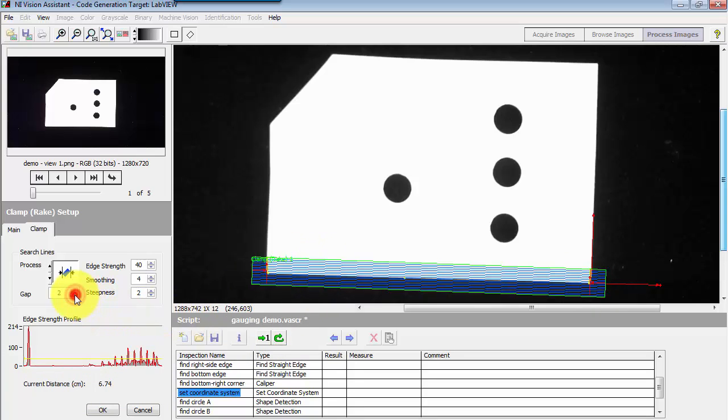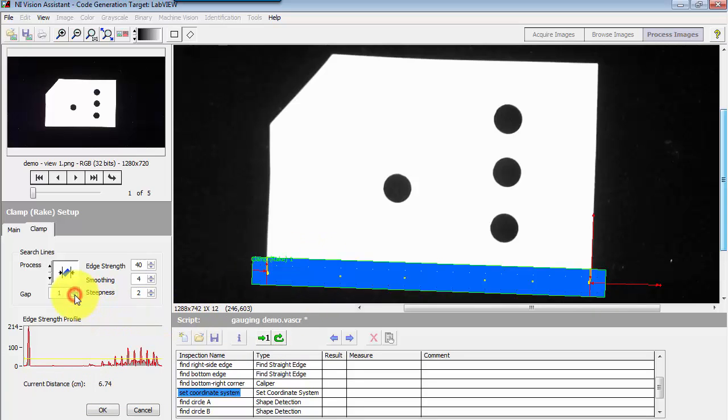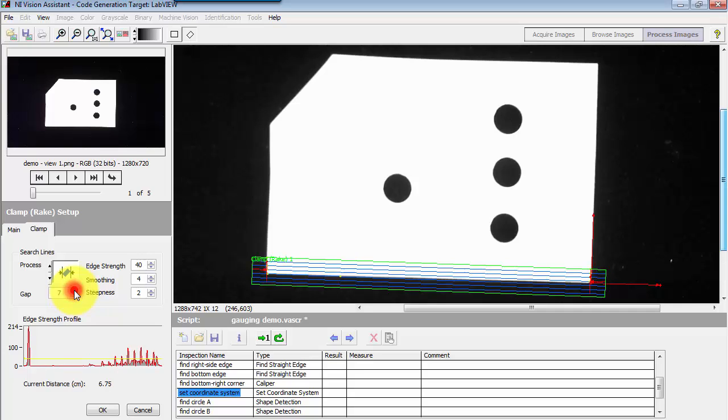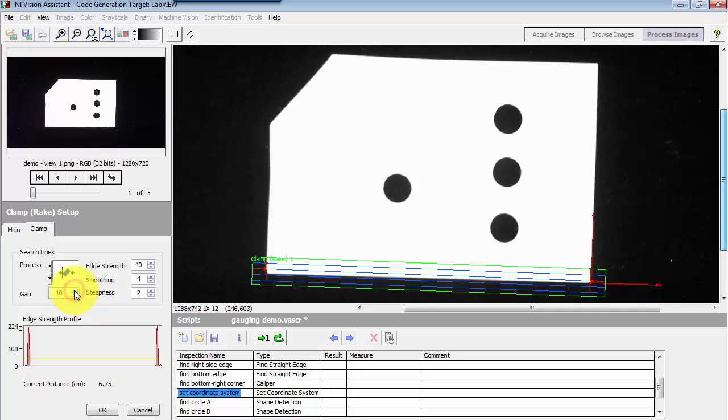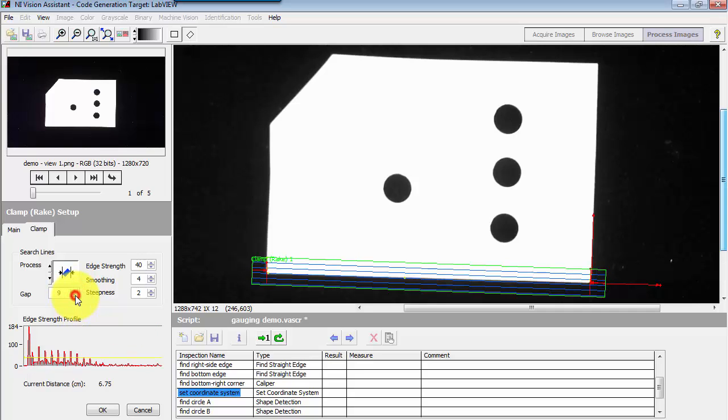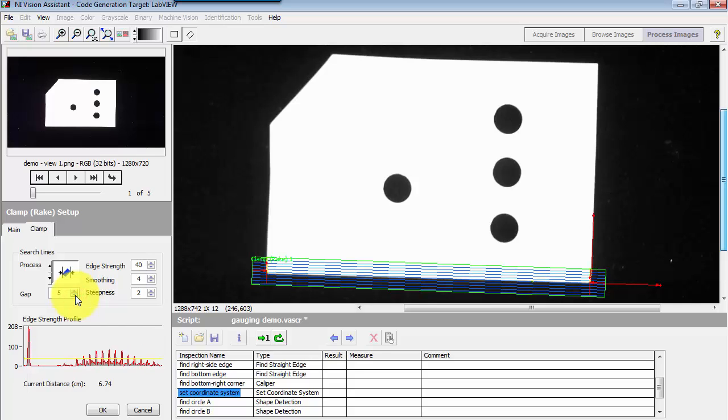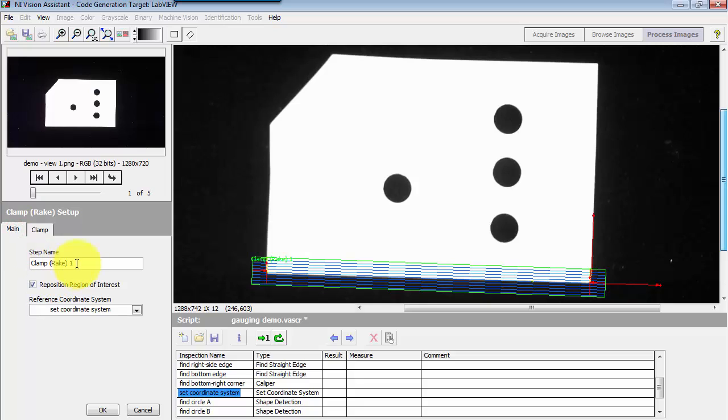You can adjust some of the details of the clamp. For example, the gap defines the number of search lines that you have. I'll just go back to the default here, and I need to give this a particular name specific to the measurement. I'll call this measure base width, and it's important that this be enabled.